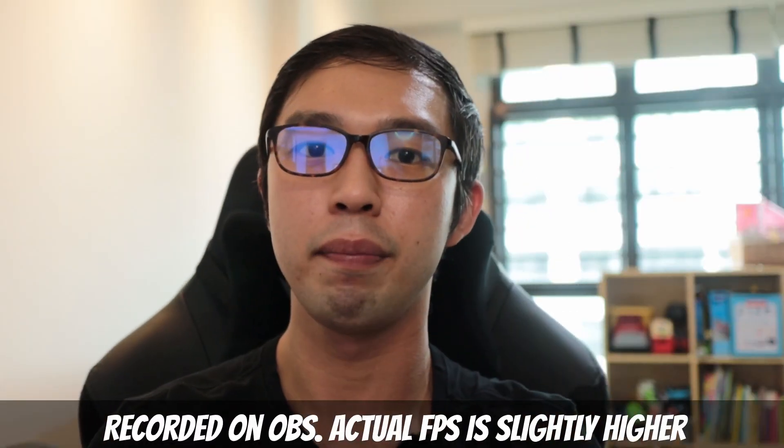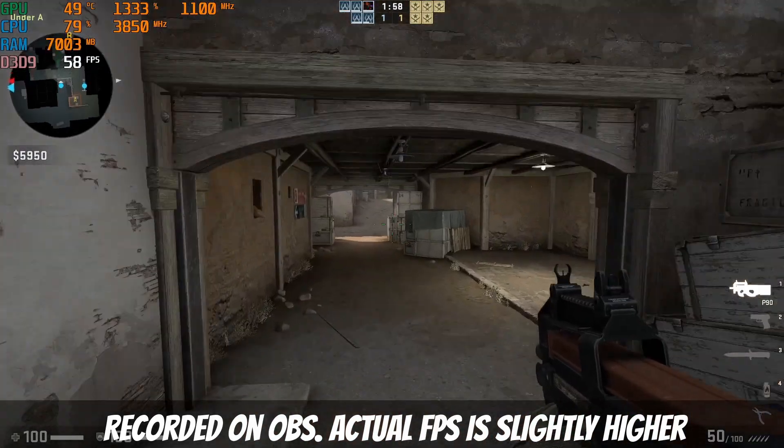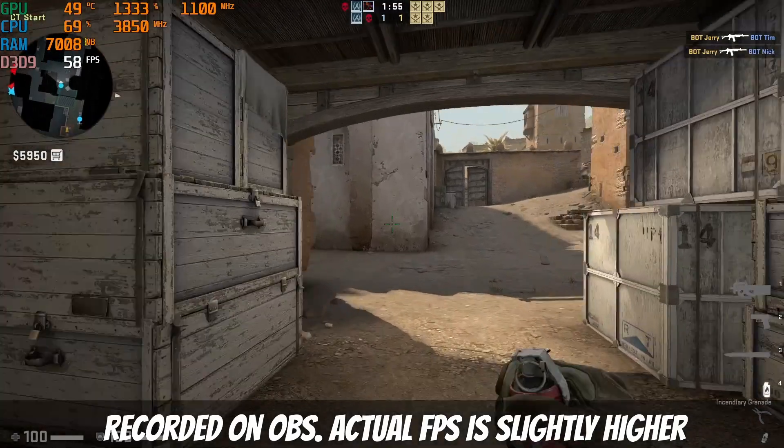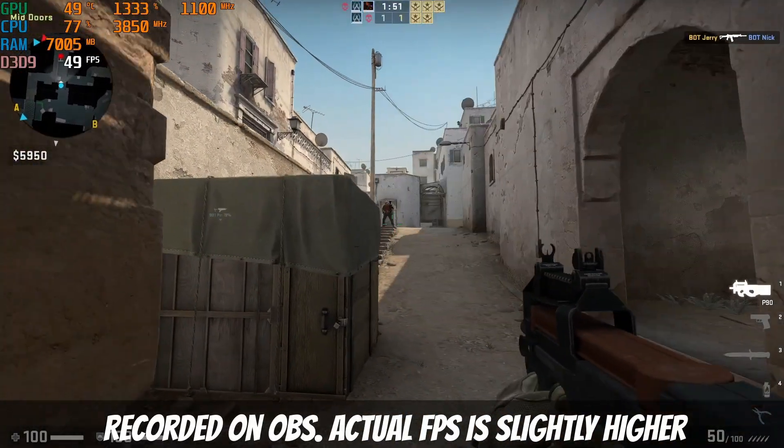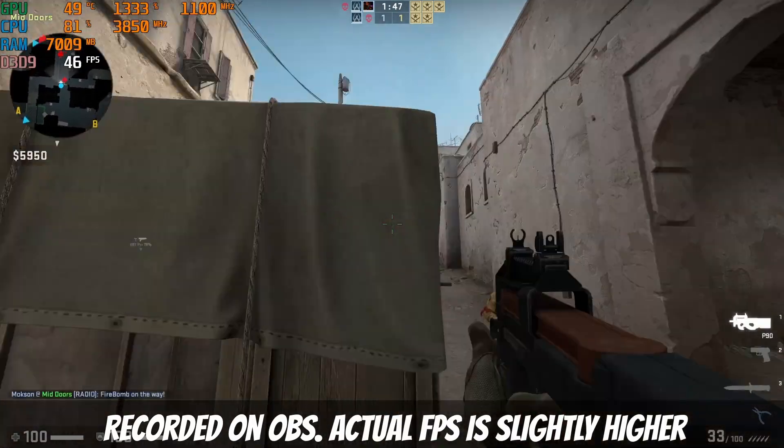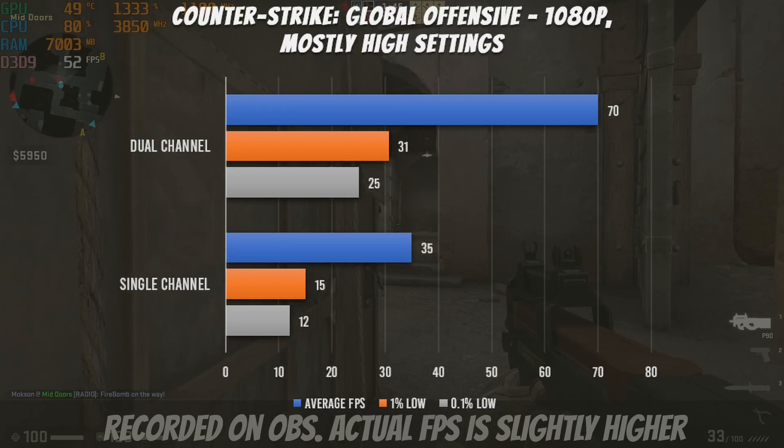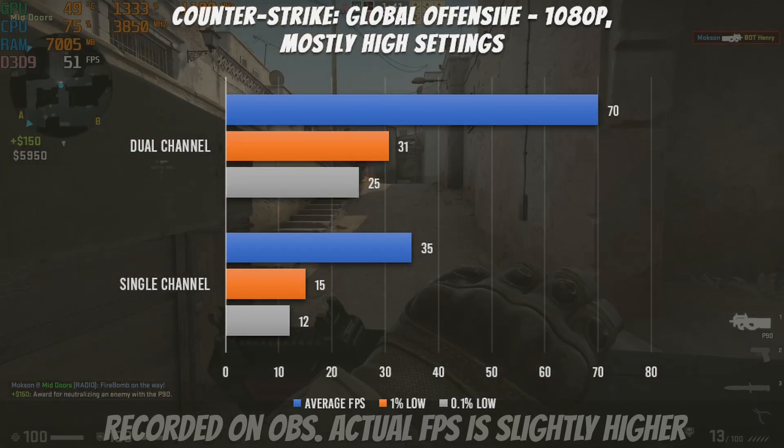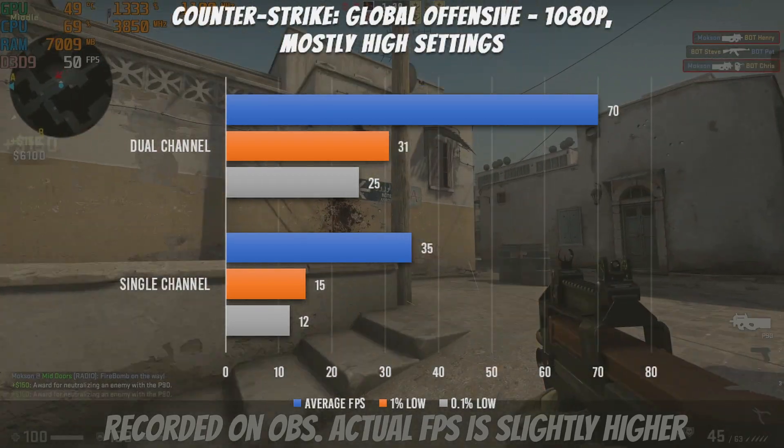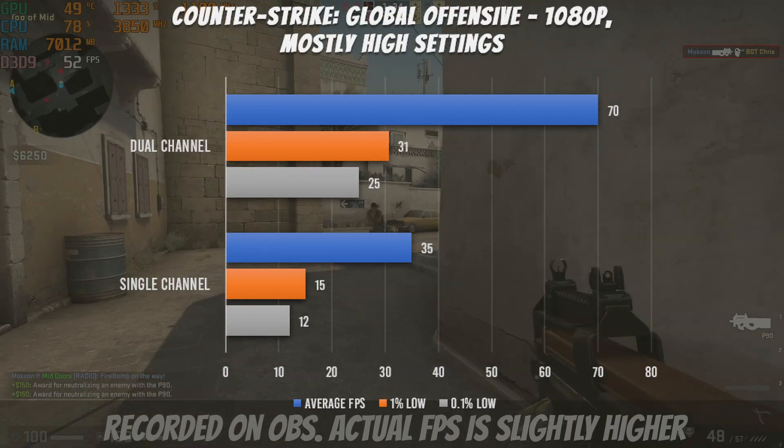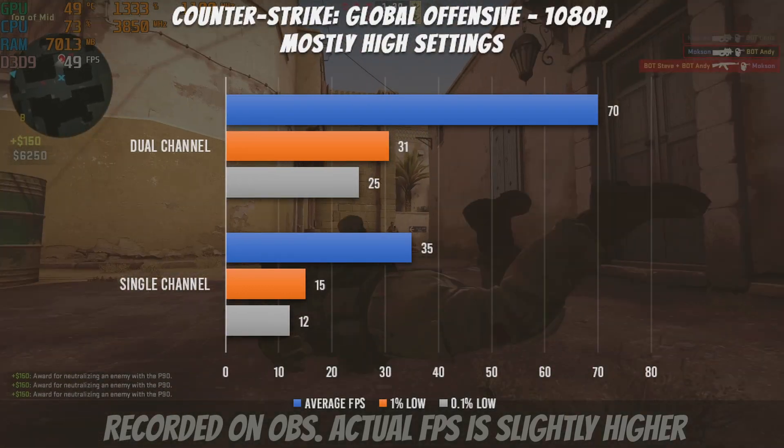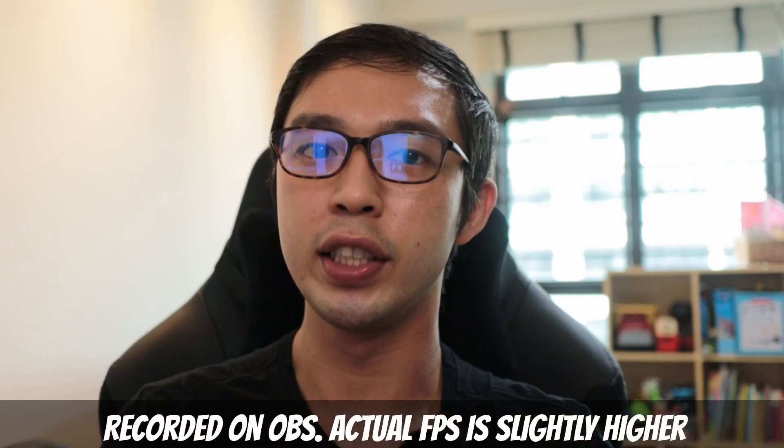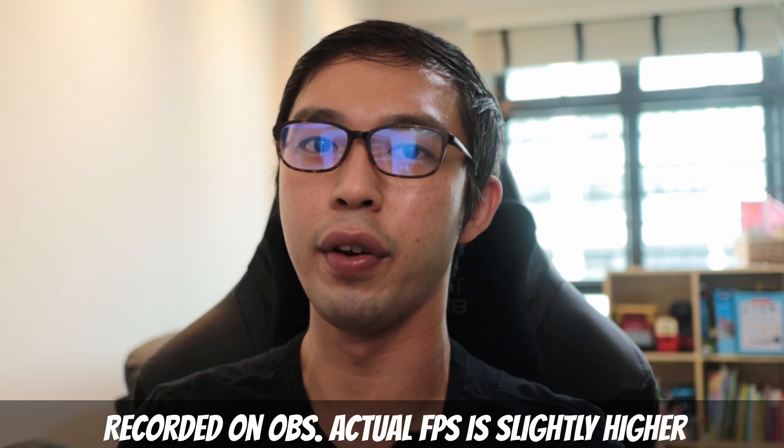Now, this PC runs Fortnite at 1080p pretty well. I mean you're not getting that high frame rate, but you're getting something really playable. The next title, CS:GO, this has been out, the original version was out 20 years ago but still going strong today. So we tested this on 1080p at mostly high settings. With dual-channel RAM, we're getting an average of 70 FPS. And with single-channel, basically half the performance by 50%, we're getting 35 FPS. For dual-channel RAM, the 1% low is at 31 FPS and the 0.1% low at 25, which is decent.